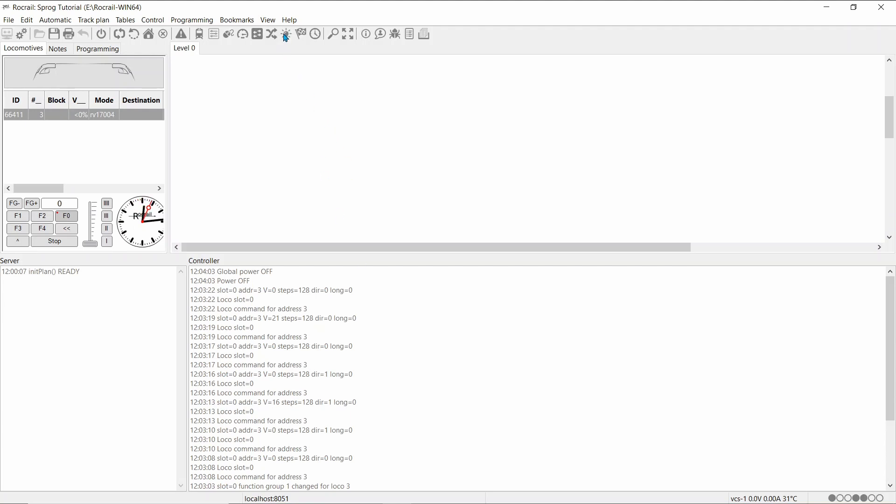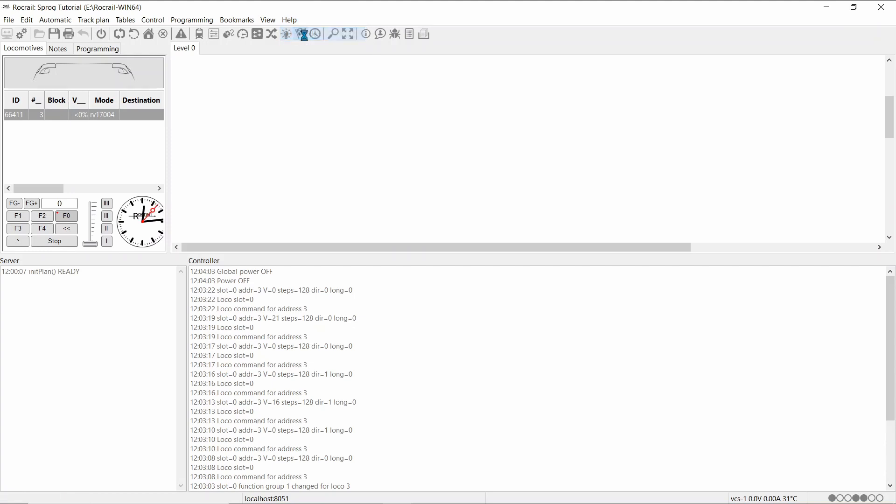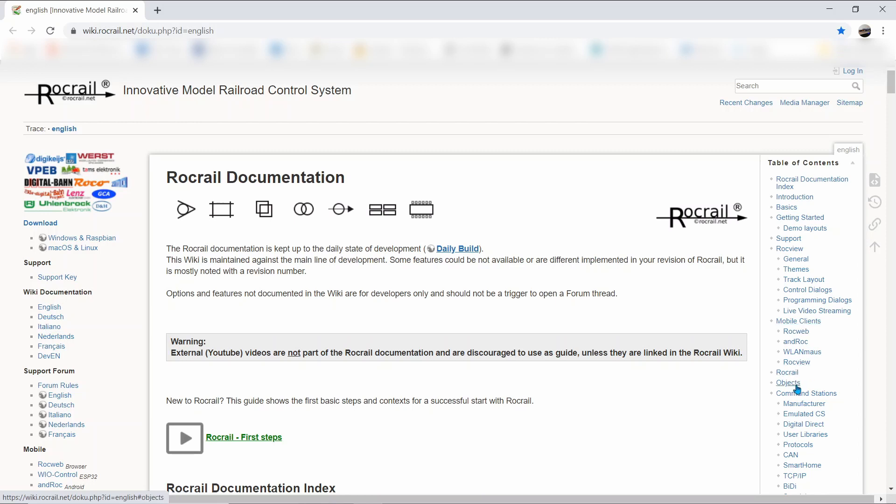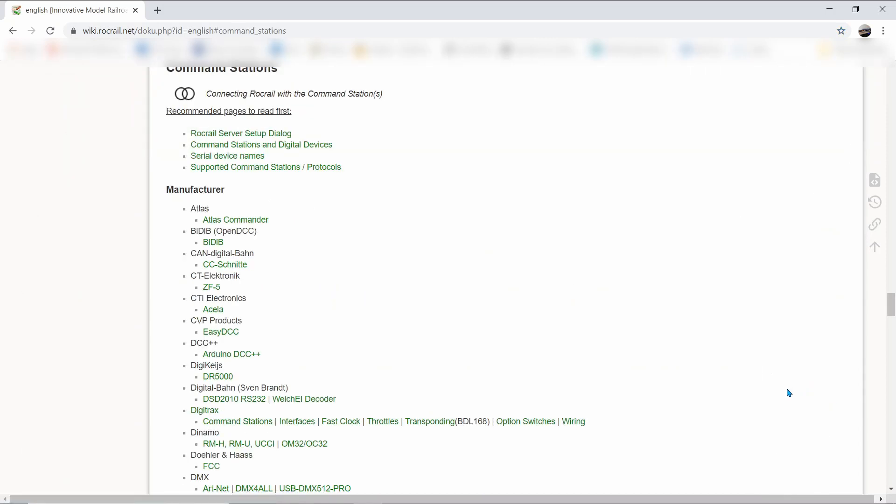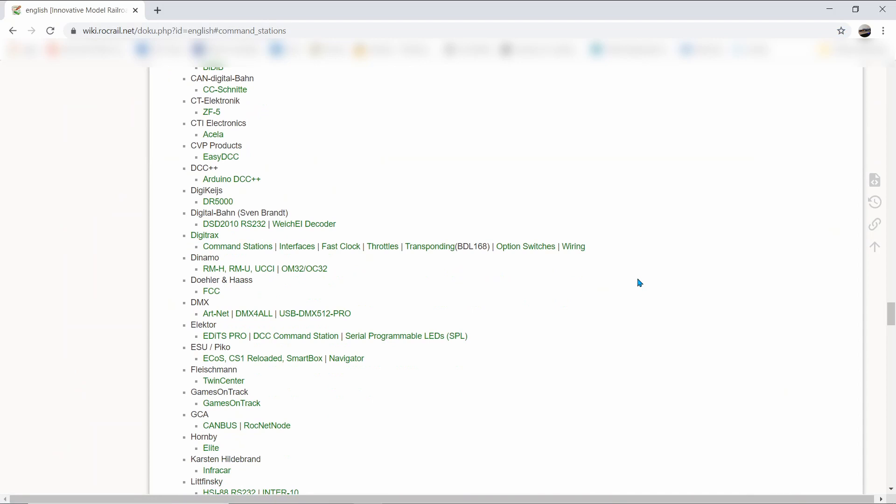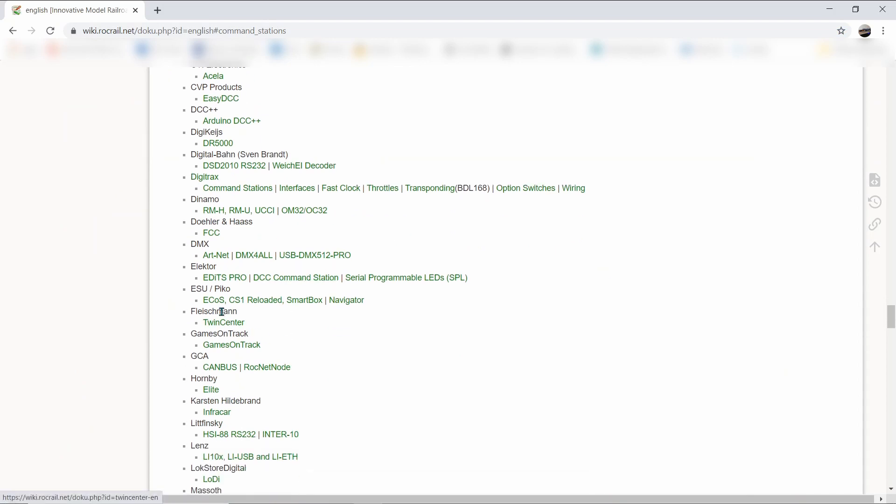If I go to the help file guide, I come down to the command stations. This time I've got to the ESU ECOS.